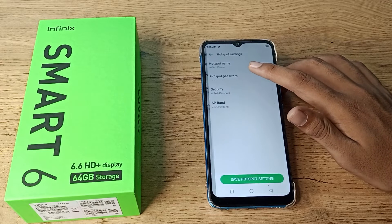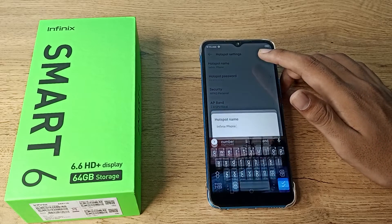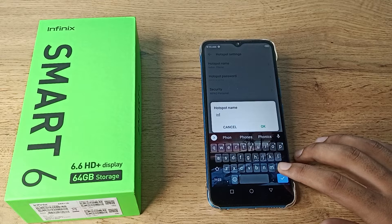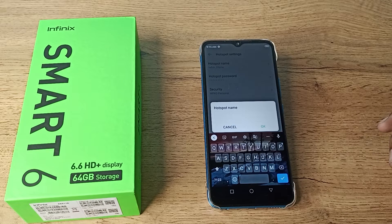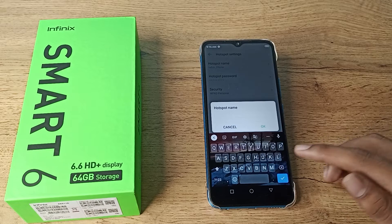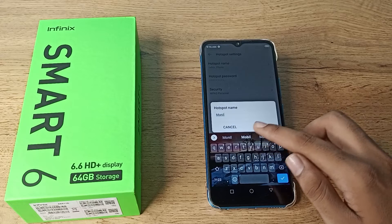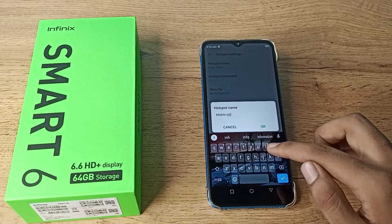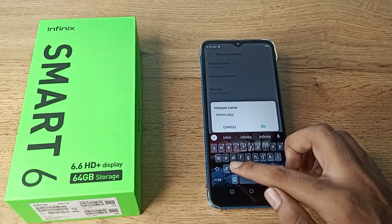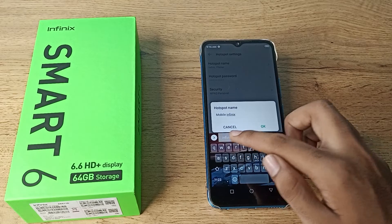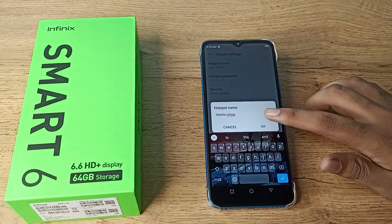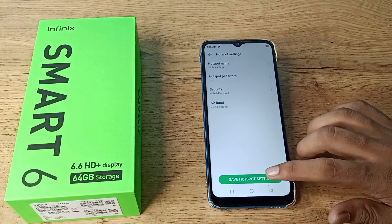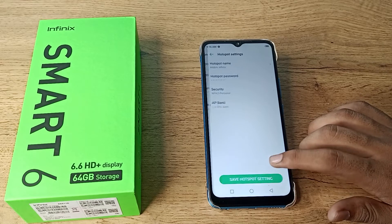As you can see, your device name is set to some name on your Infinix phone. We will cut it and change it to any other name. For example, we will change it to 'Mobile Infinix'. Then tap OK and save the hotspot settings.